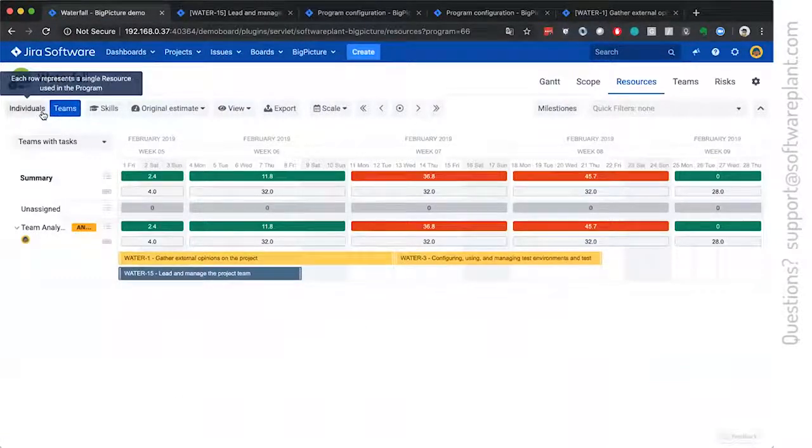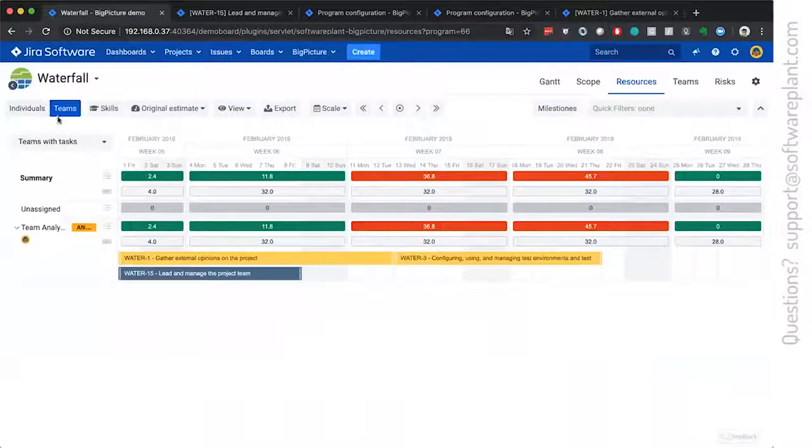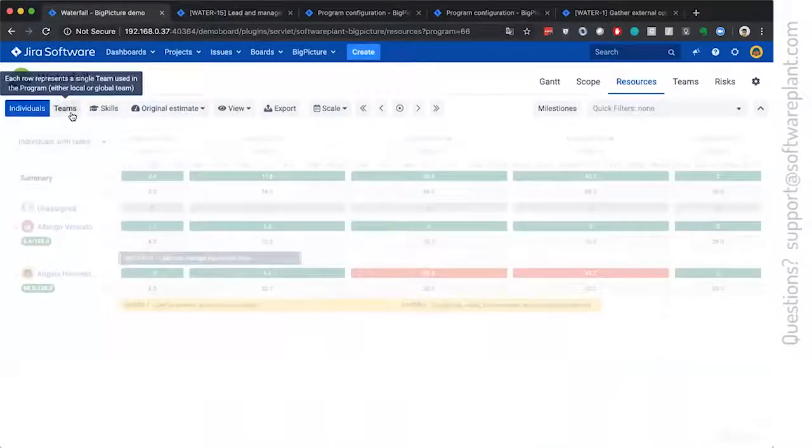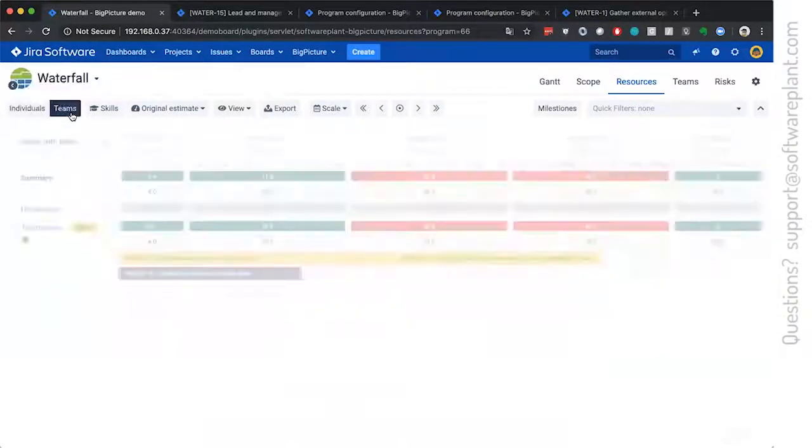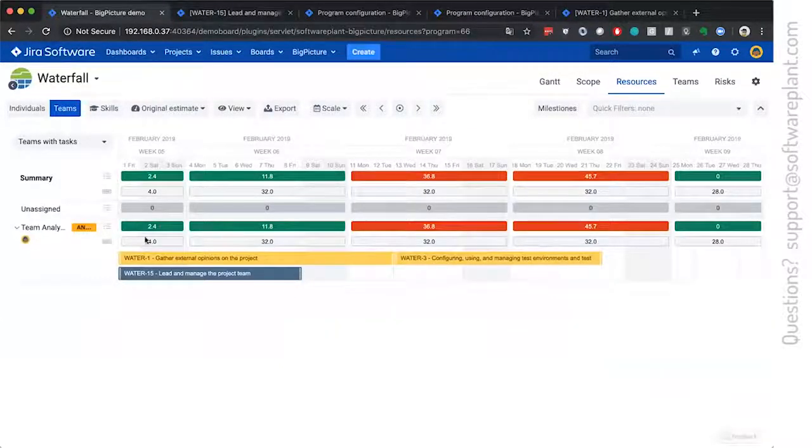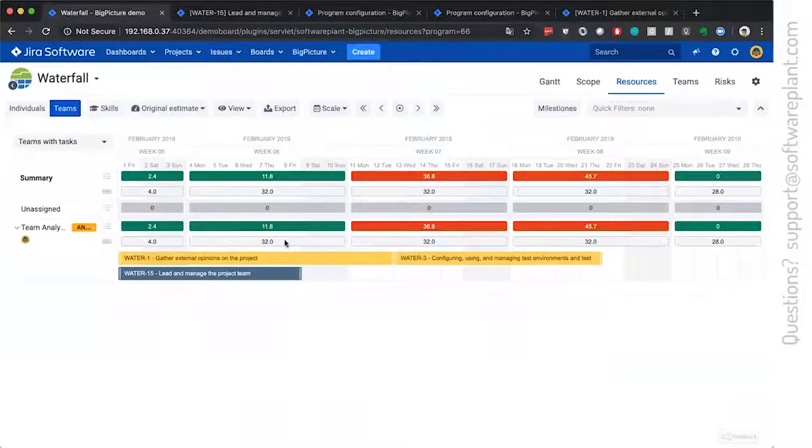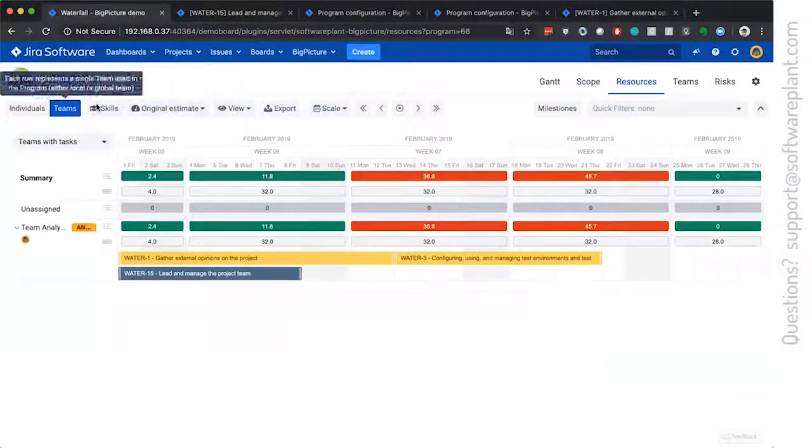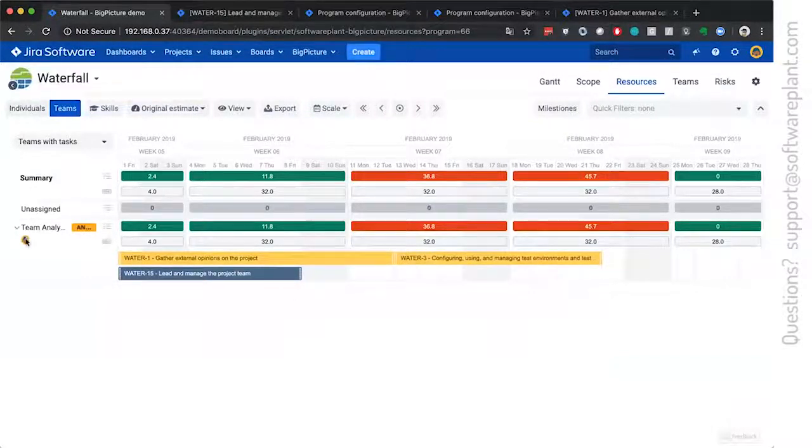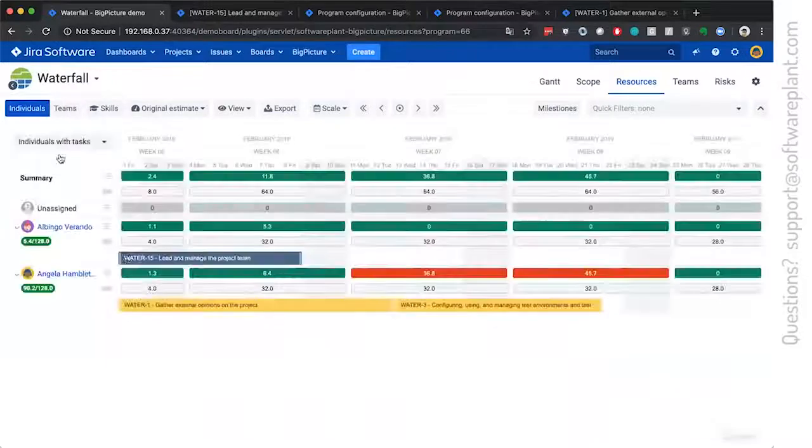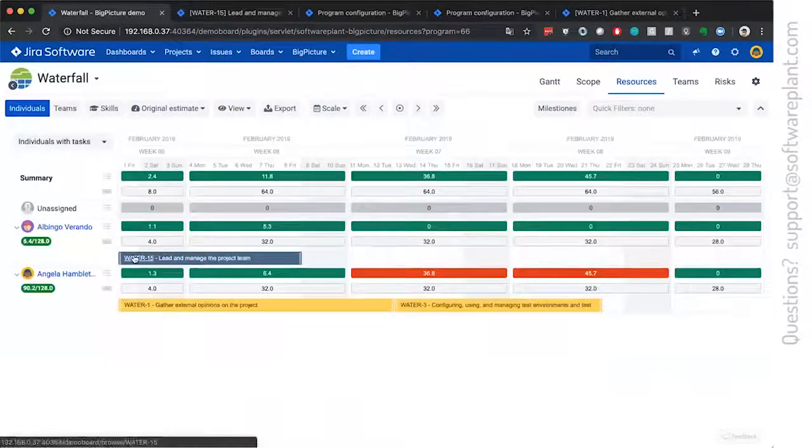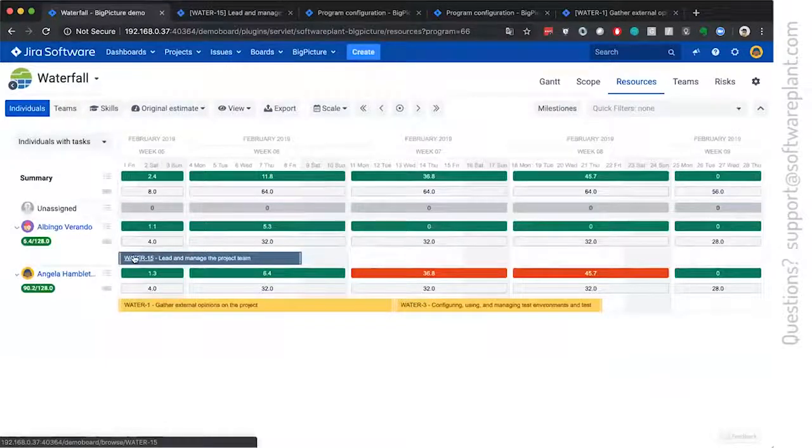And the difference between the individuals and the teams is that here rows are teams. And the team has a capacity, which is combined capacity of all of the members. Individuals, they all speak on their own.